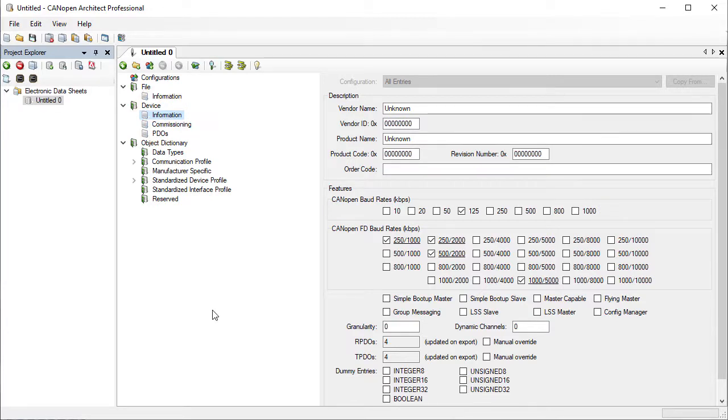The device information section defines some high level capabilities of the node. For example here we can indicate which baud rates are supported. We can also indicate if the node supports dynamic setting of the node ID and if it has various master functionalities.